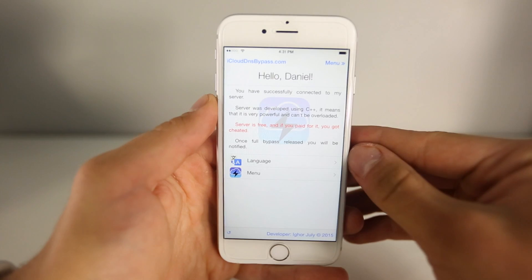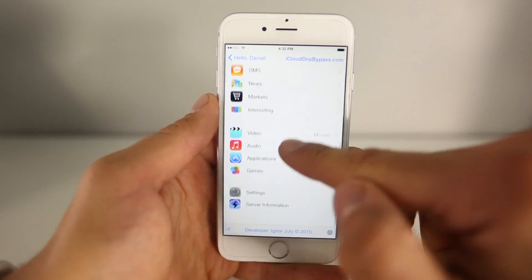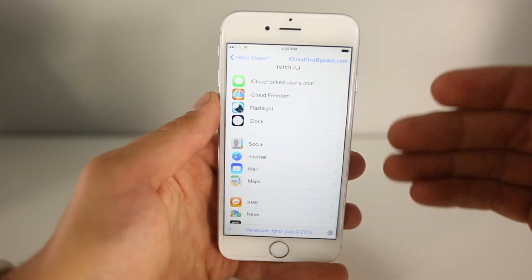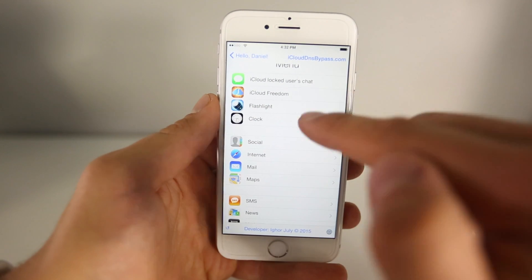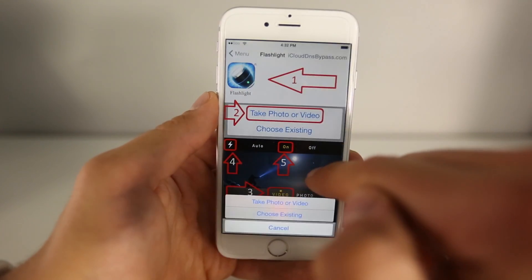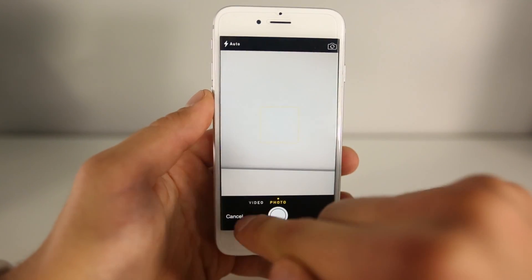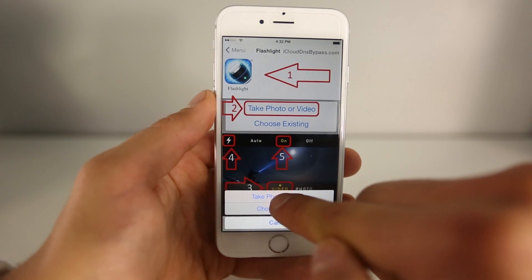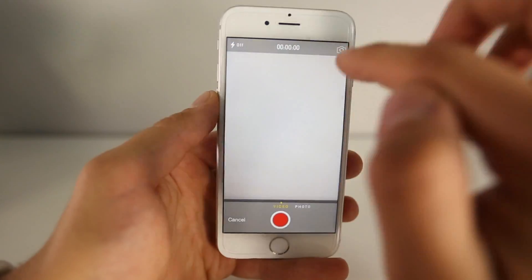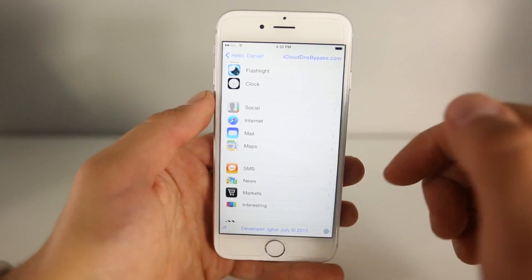So what is this? What can you do from this? Well it brings back some functionality to your device. If we go into the menu we can see pretty much everything available inside here. There's an iCloud locks user chat where everybody locked on an iCloud device can chat and communicate. You can also access the camera — click on the flashlight icon, click 'Take Photo,' and now you're inside the camera. The reason I really like this server is because the creator doesn't make any money — he just did this to help people.